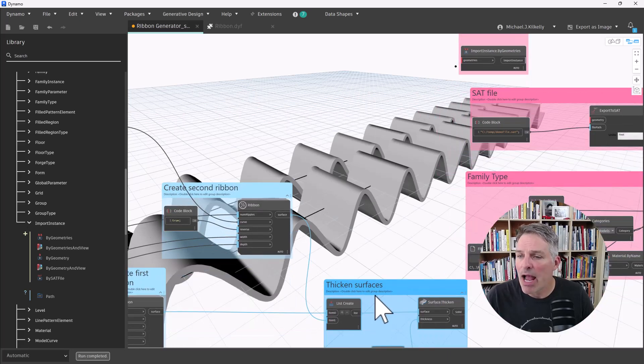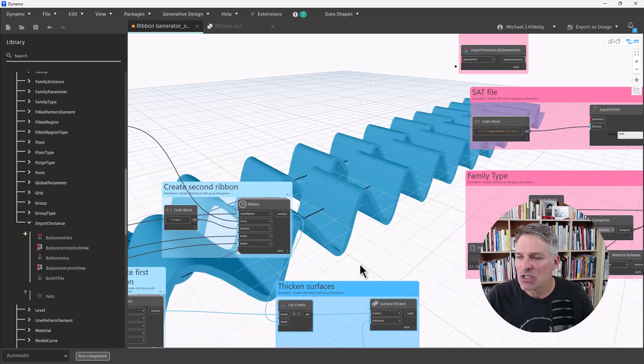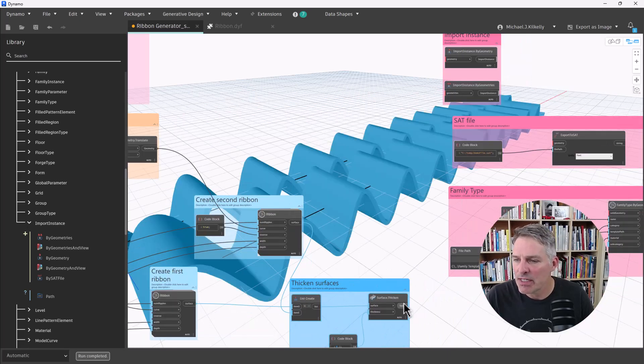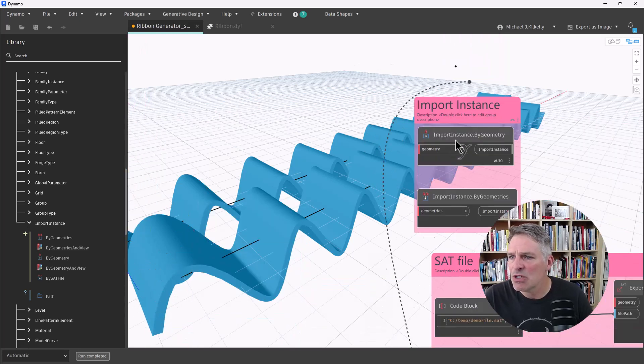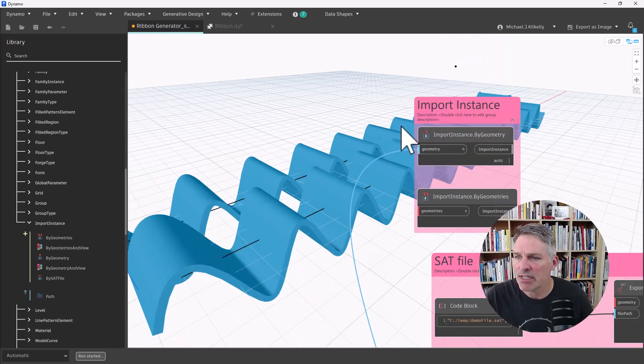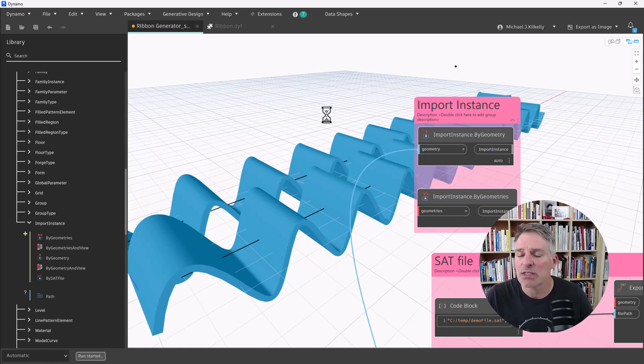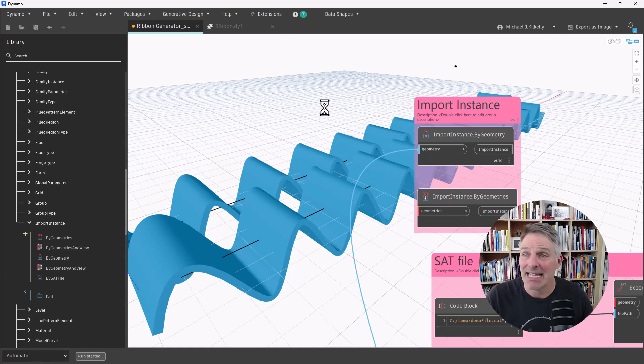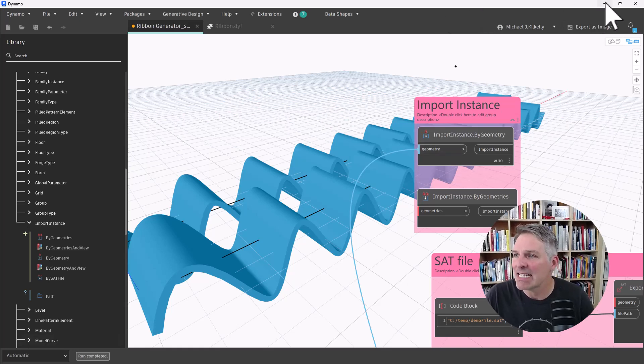So we're going to take our output from the thickened surfaces node. And we're just going to plug that into our import instance by geometry. And I have my run mode set here to automatic. So it's going to take a minute. It's actually creating that import instance inside of Revit.